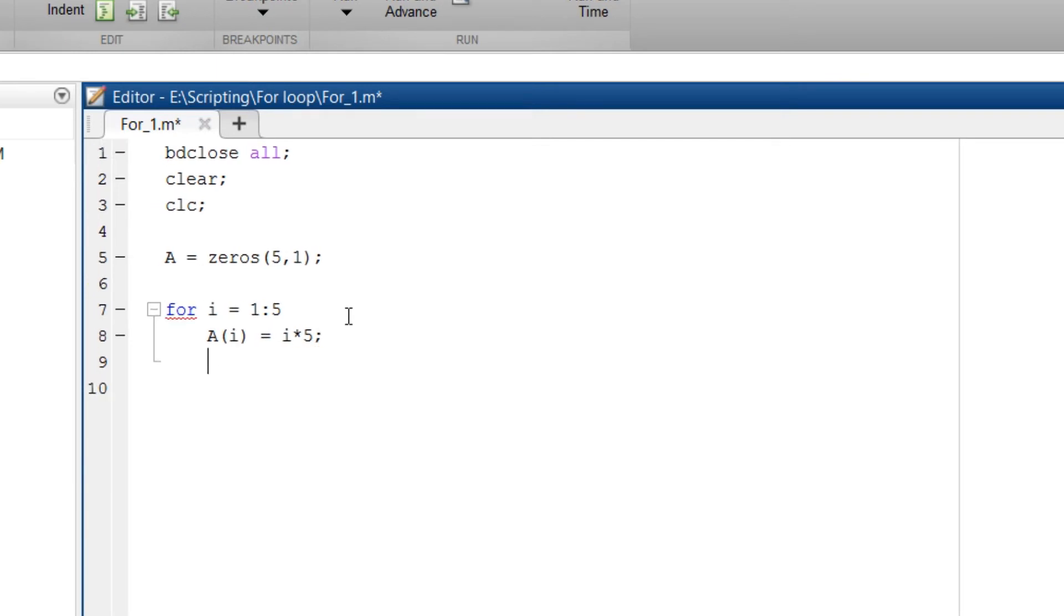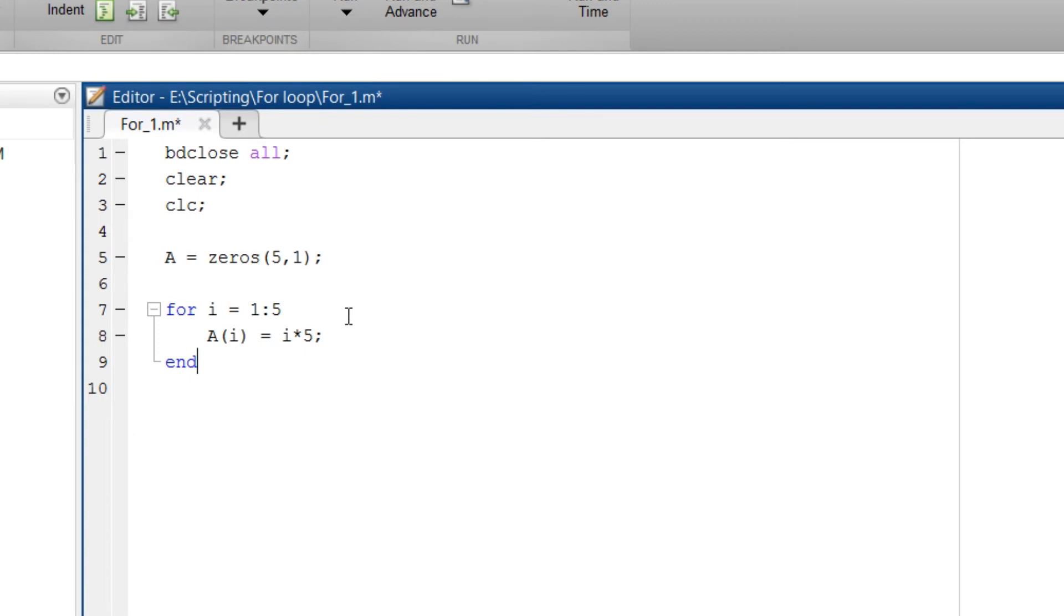So in MATLAB for loop ends with the keyword end. So type end once you are done with the actions that need to be taken in for loop.